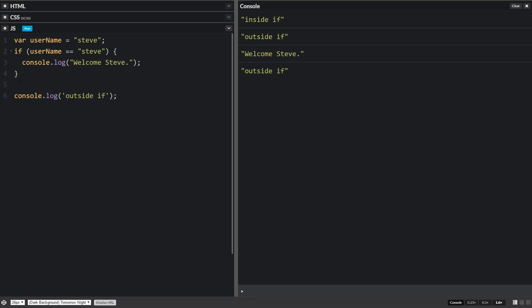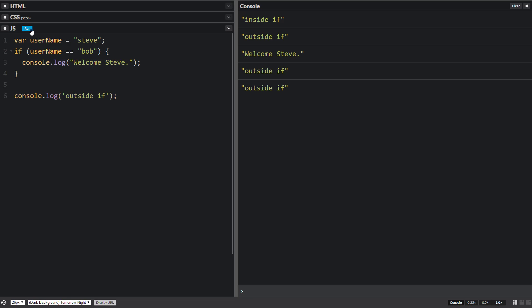And then the code will continue to run after that and the outside if will also run. If we see if it's Bob, we run it and just the outside if runs. So that's how an if statement works. We check to see if something is true or false.